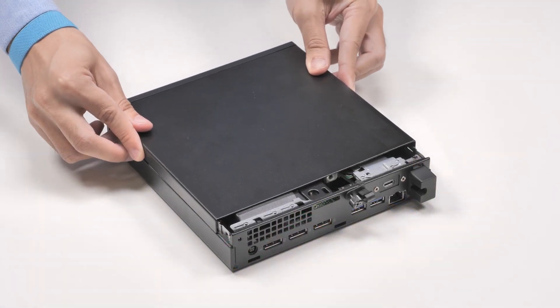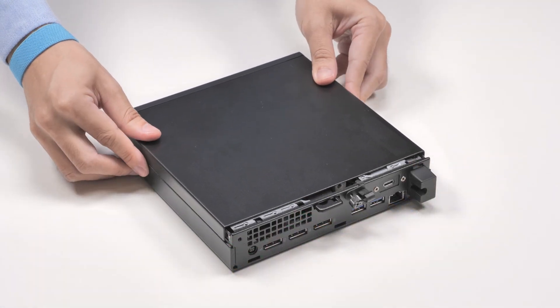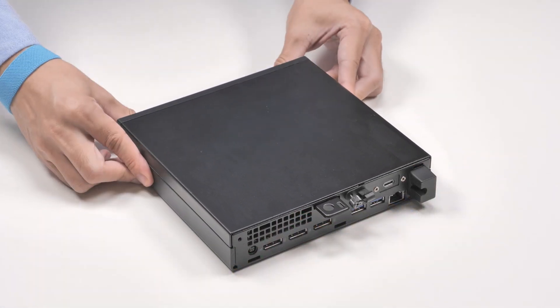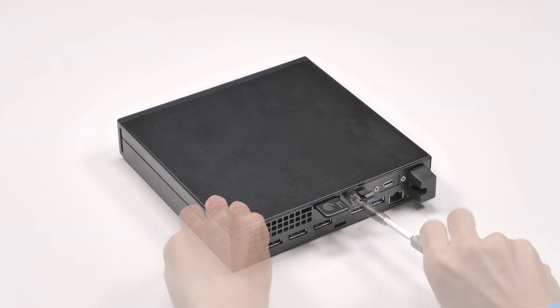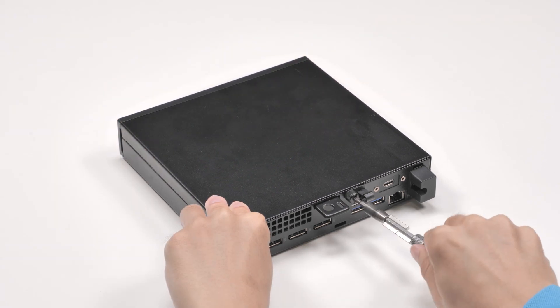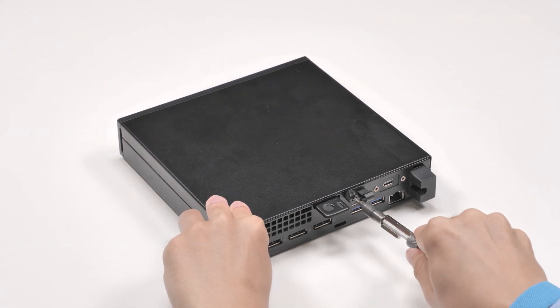Align the side cover on the chassis and slide in the cover. Then, tighten the thumb screw to secure the cover to the chassis.